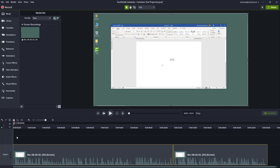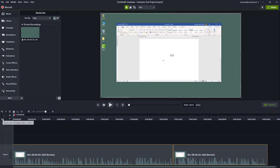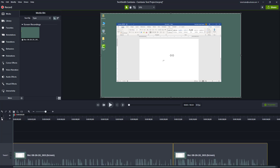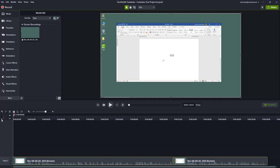Over here you can see that there's only one track, and what I can do is resize this track just like this. I can also go over here — this is the adjustment for all tracks — so I can zoom in or zoom out all tracks as needed.